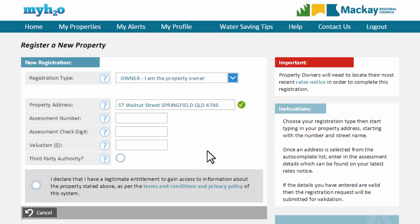If your property address is not shown, check that your spelling is correct. Type in your assessment number and your check digit. Lastly, type in your rateable value.